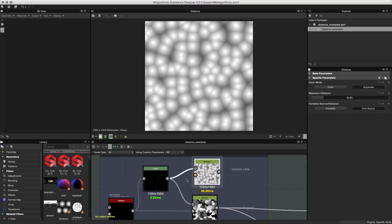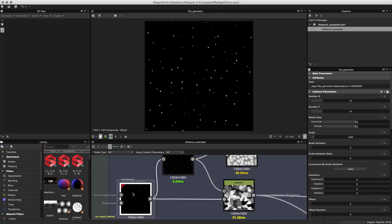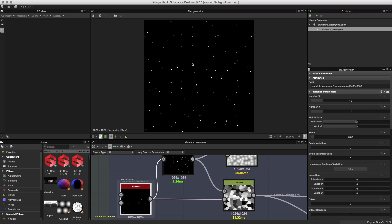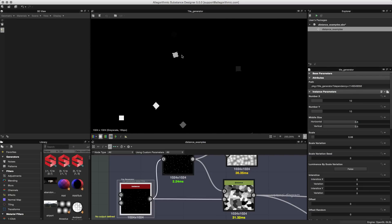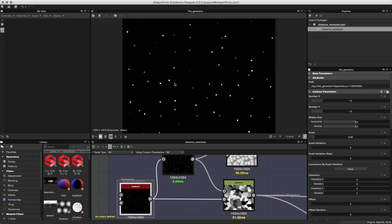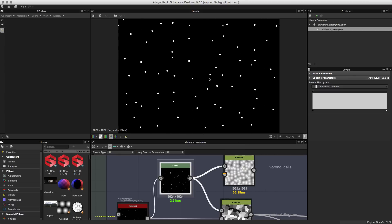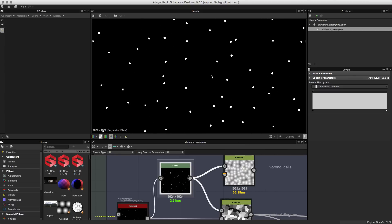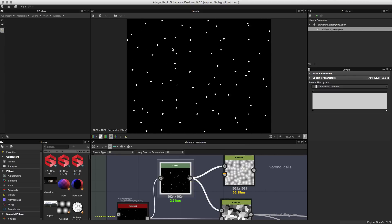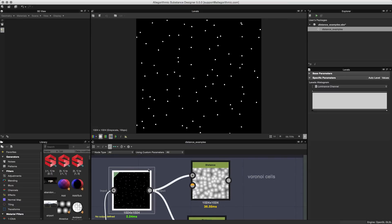To feed the distance node a mask, let's look at what I have in this example. Here's the tile generator from the library — it's gone through a couple of settings to get this pattern of tiny little squares with some luminance variation, scattered around to create this mask. This is then piped through a levels node, which just clamps the varying luminance values so that all the squares are white.